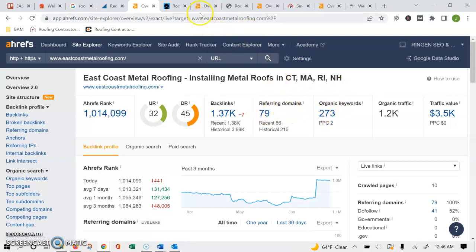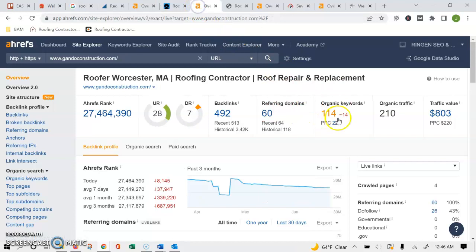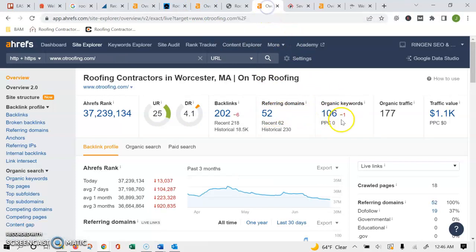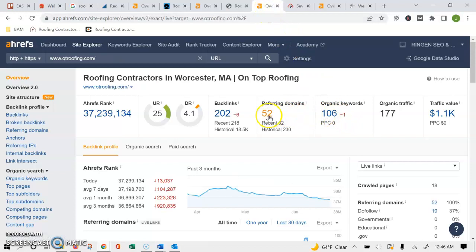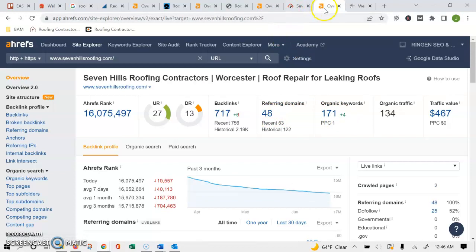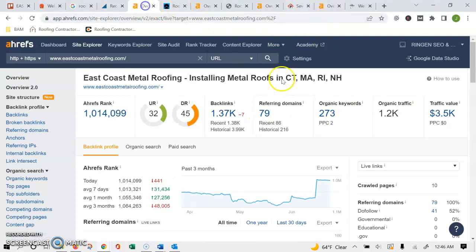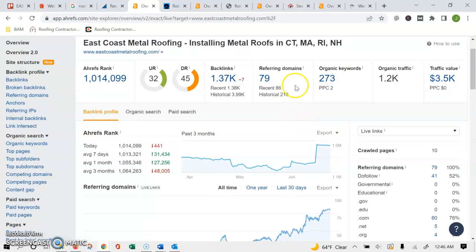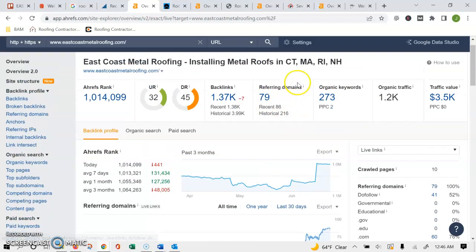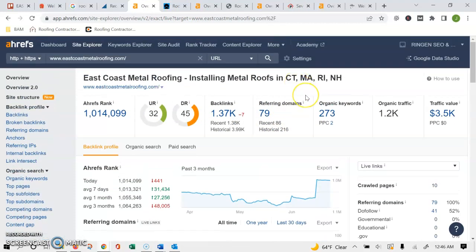in all the numbers as far as number of keywords and number of referring domains. But this is where your website is a really good example of how quality is a lot more important than quantity. So if we